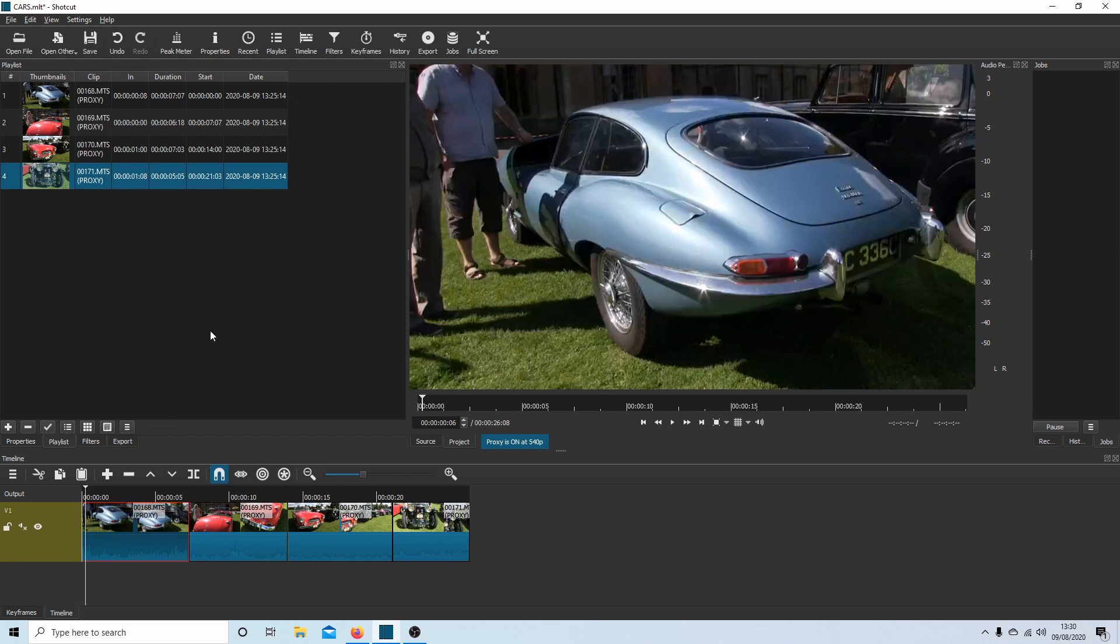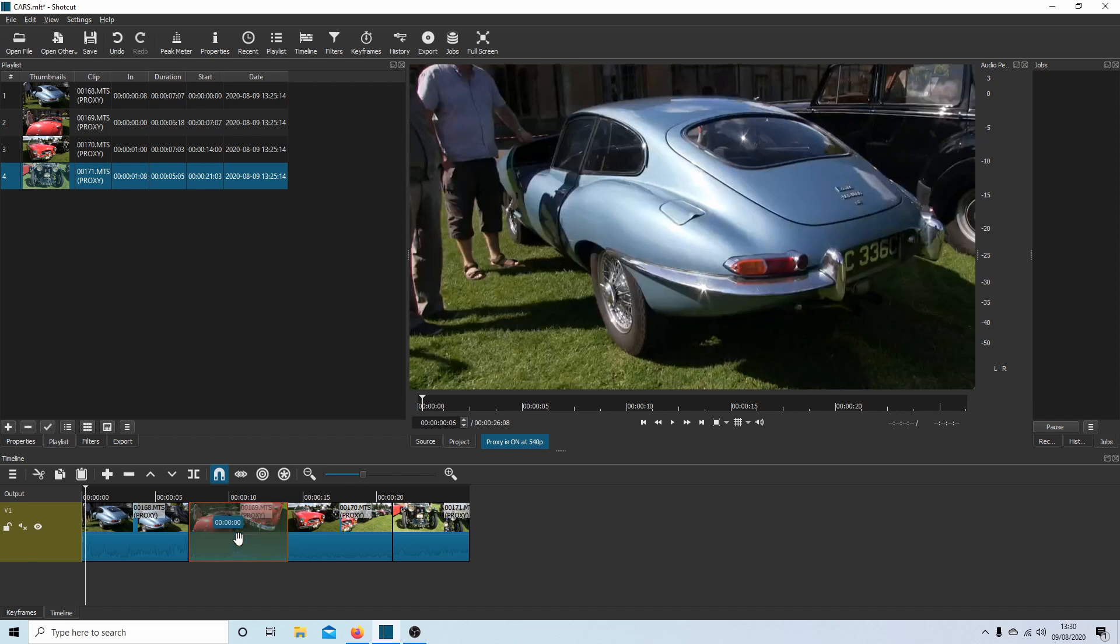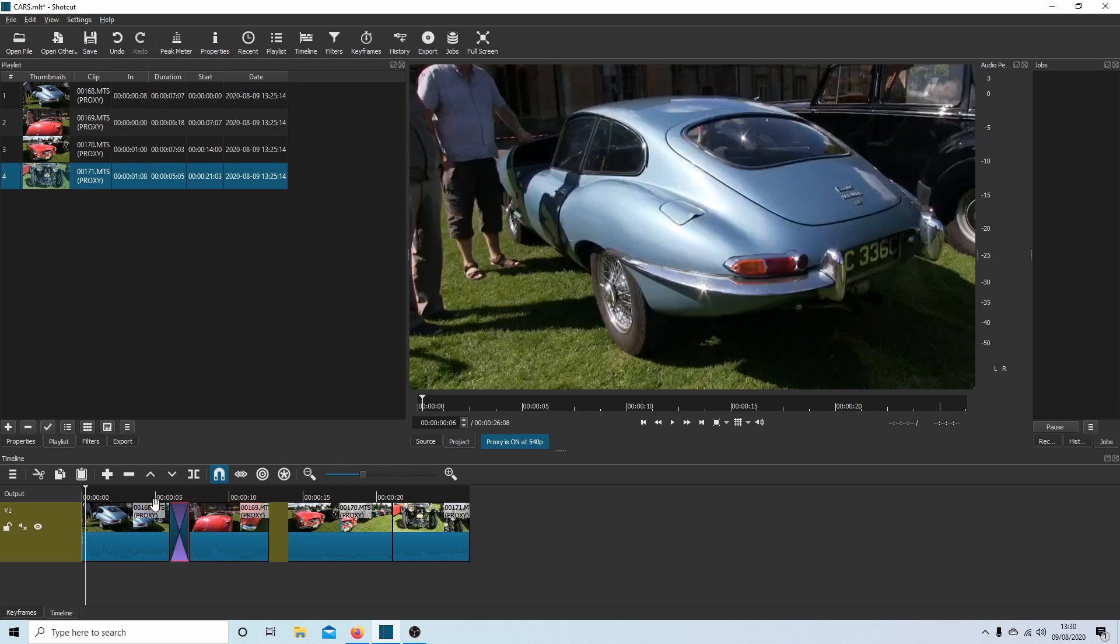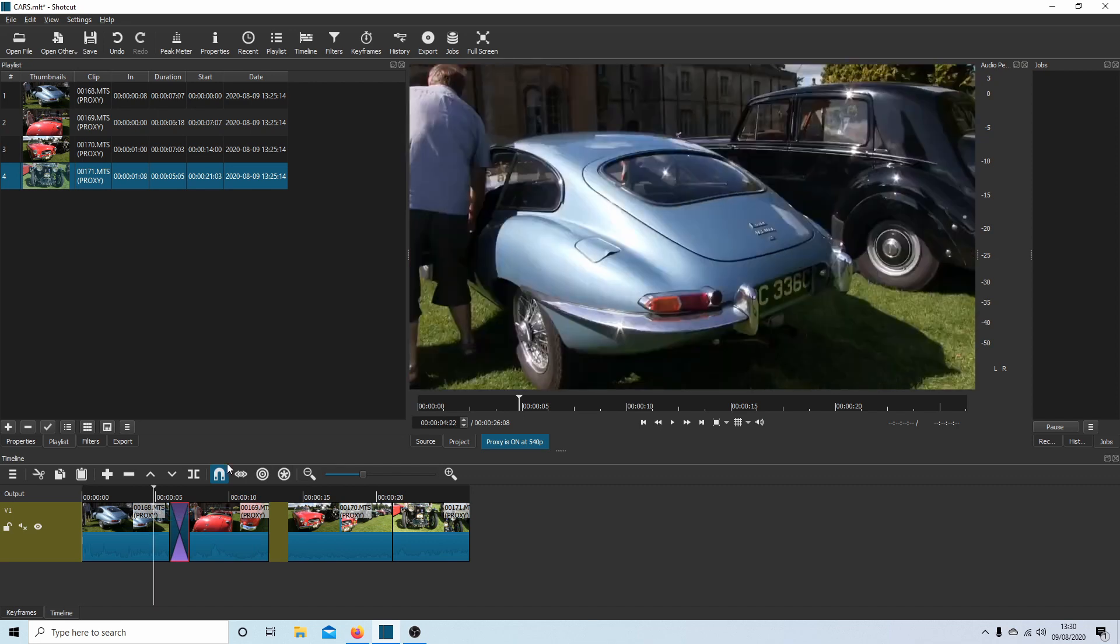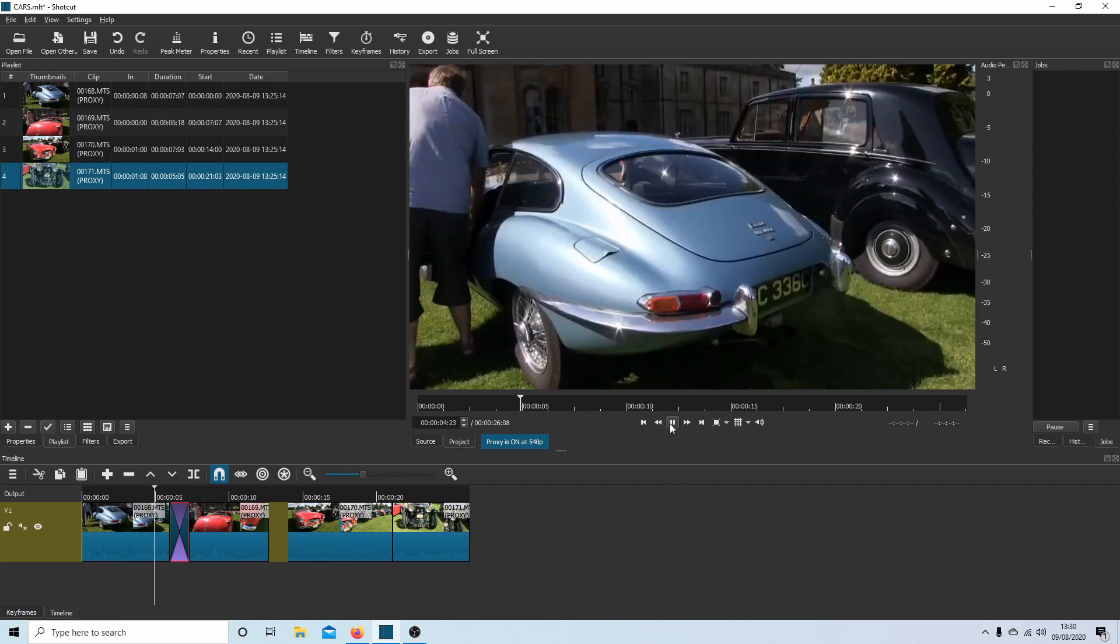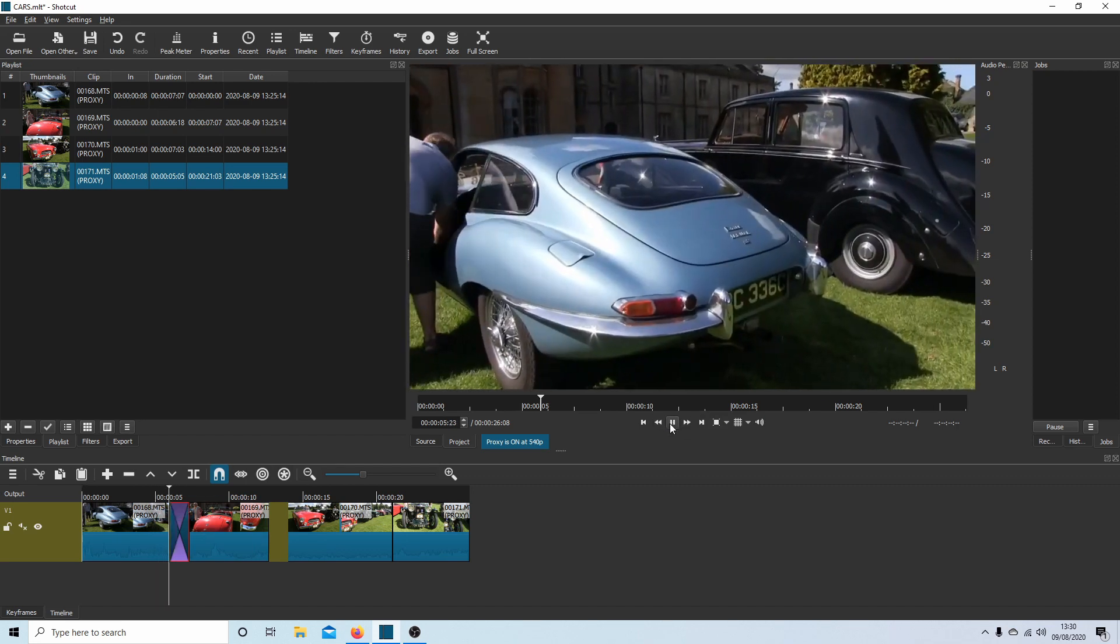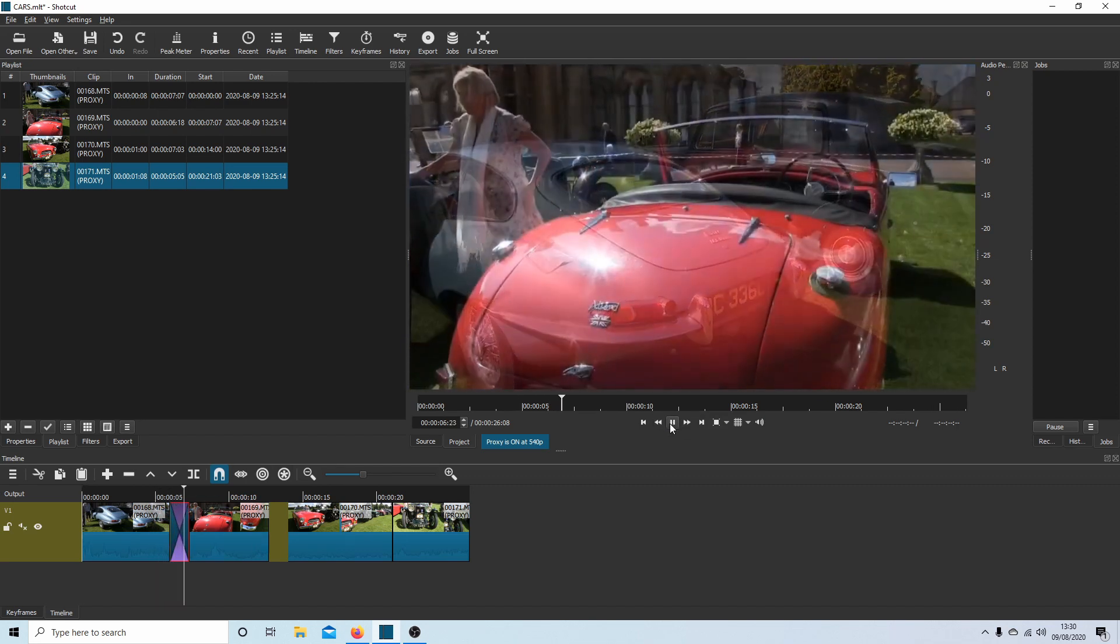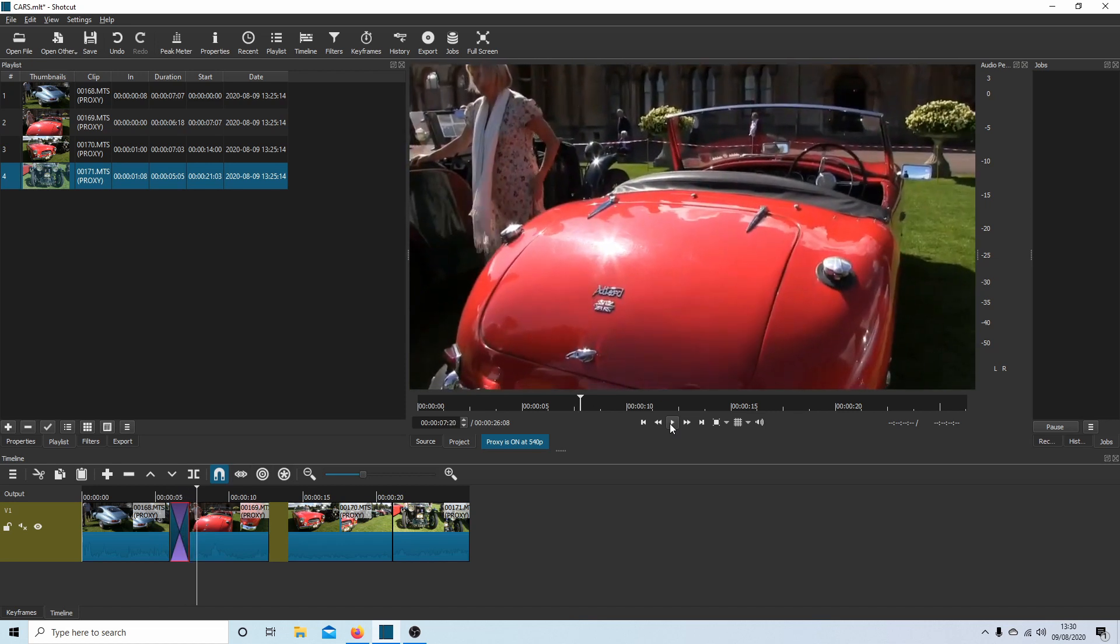It's quite simple to crossfade in Shotcut. All you do is select your second clip, hold your left mouse button down, and drag it over. You'll actually see a time coming up. I'm going to drag this over so it's minus about one second. If I come to here and play this clip, I'll get a crossfade.